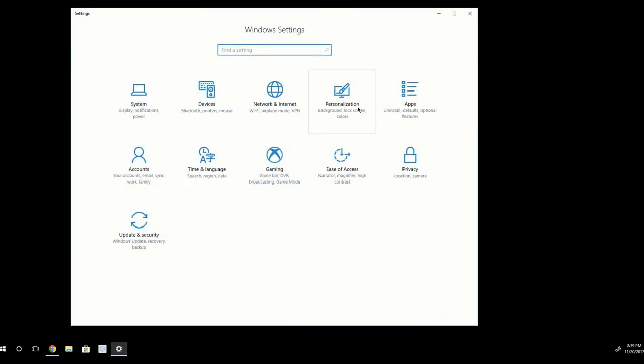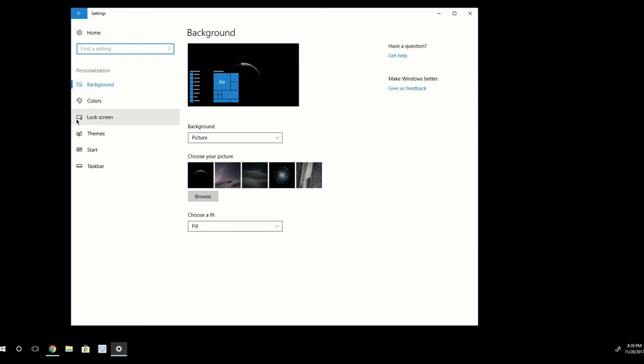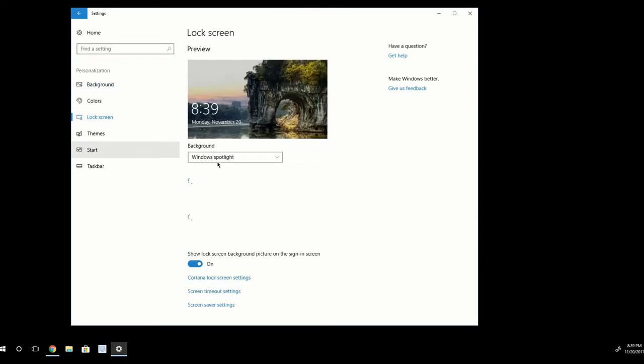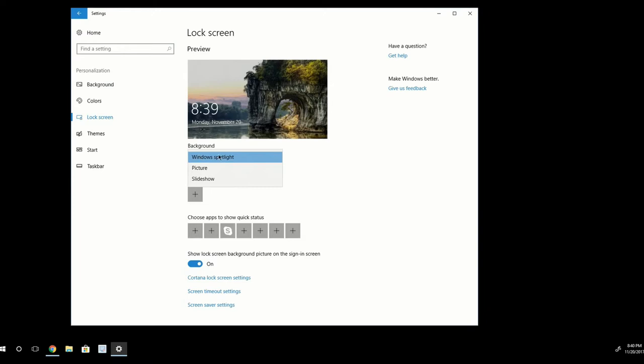And once I have Settings open, I want to go here to Personalization. And then on the left-hand side, I want to go to Lock Screen. And here, I want to make sure that the Windows Spotlight option is selected under Background. Once I have this done,